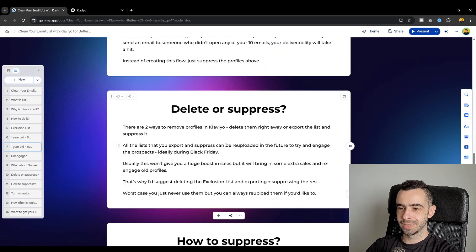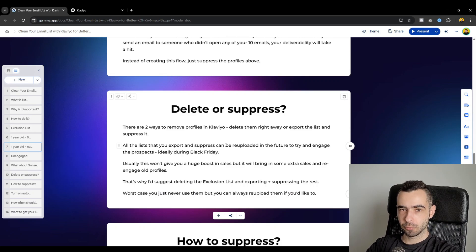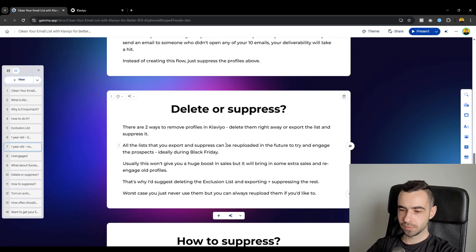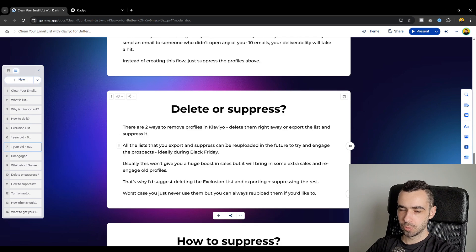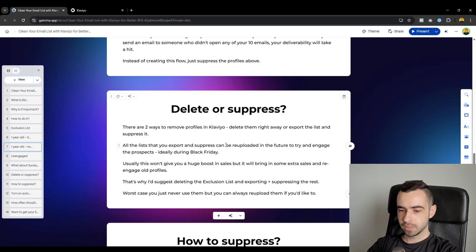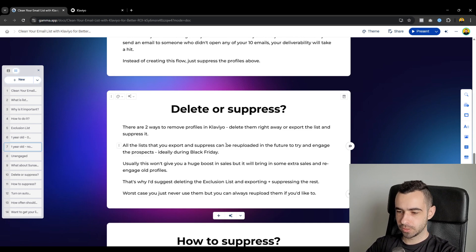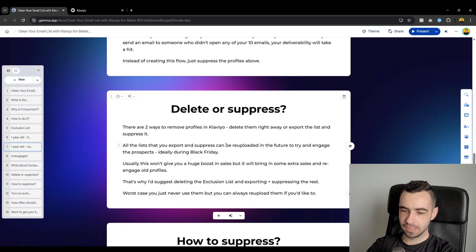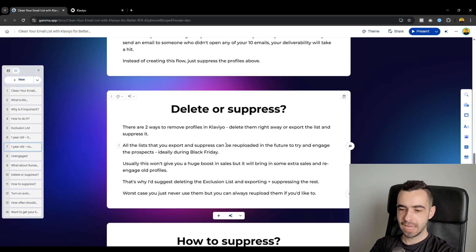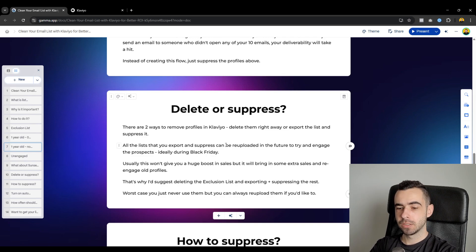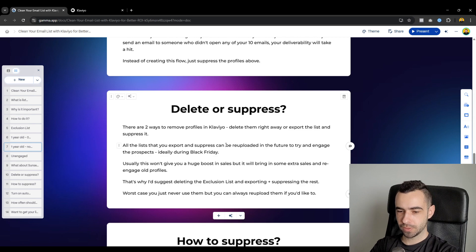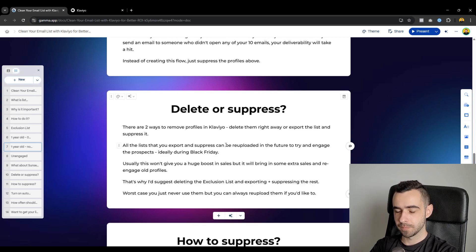Now, should you delete or should you suppress those profiles? And this is a valid question because there are two ways to remove profiles in Klaviyo. You can delete them right away or you can export the list and suppress it. All the lists that you export and suppress can be re-uploaded in the future to try and re-engage the prospects, ideally during Black Friday. Now, with the latest Klaviyo changed, you can't upload those profiles for the next three months after you suppress them. So something to keep in mind.